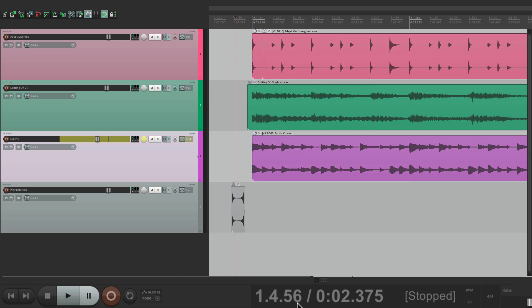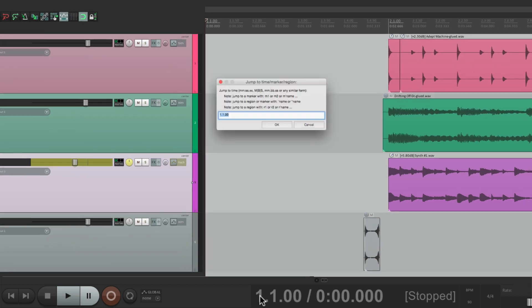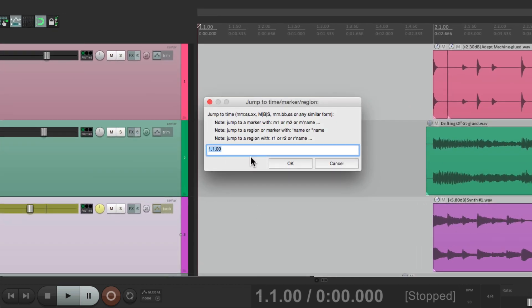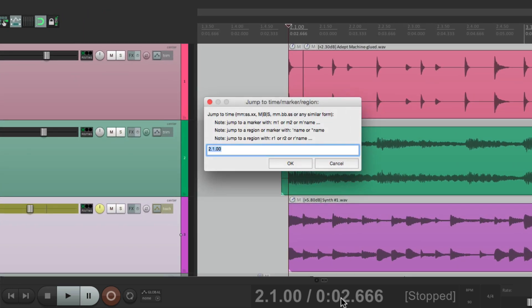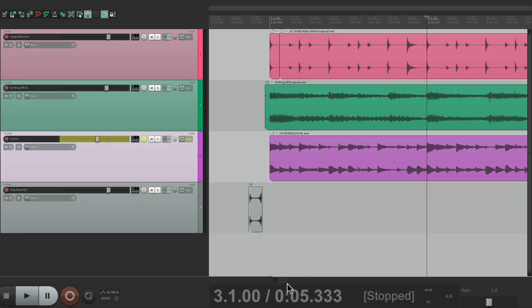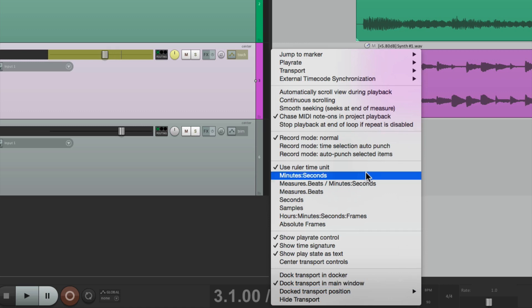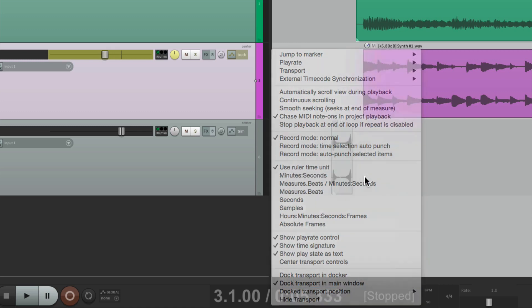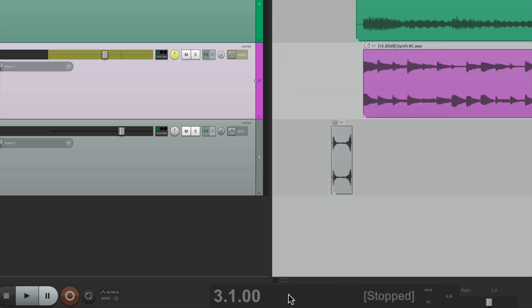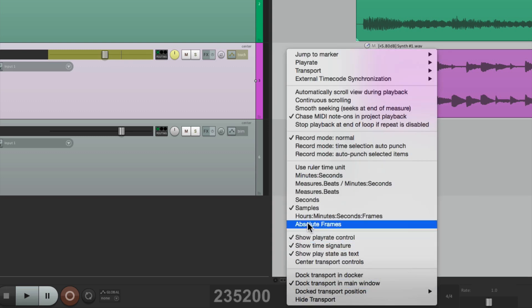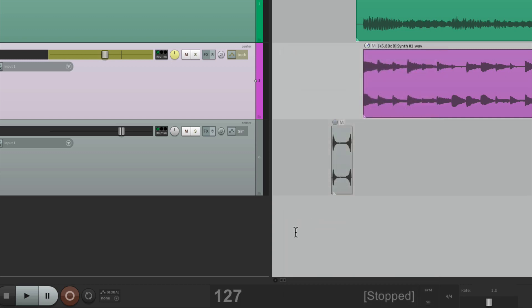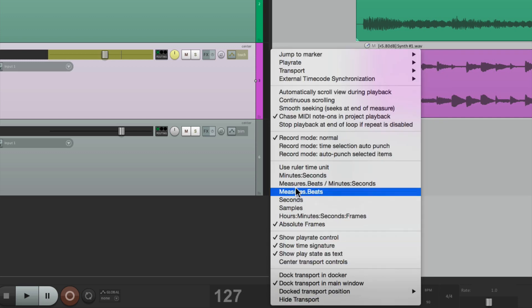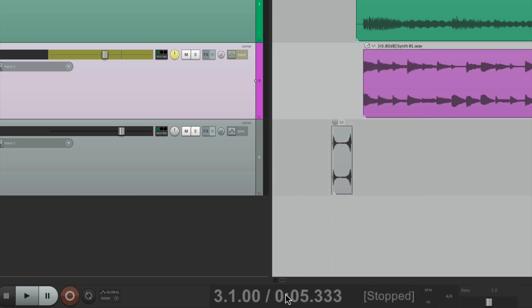Then over here, we have our readout for where we are in the song. So if I go to the beginning, it goes back to bar one, beat one, and zero hours, minutes, and seconds. But if you want to jump to a specific bar, we just double click this and type it in. Let's go to bar two. And our cursor goes to bar two. Or bar three. And so on. And you could also right click to change what we see. Right now it's bars and beats and time. But we could change it just to minutes and seconds. Just measures and beats. Seconds. Samples. Hours, minutes, and seconds, and frames. And absolute frames. But I'm going to put it back to measures beats and minutes and seconds. So I can see both.